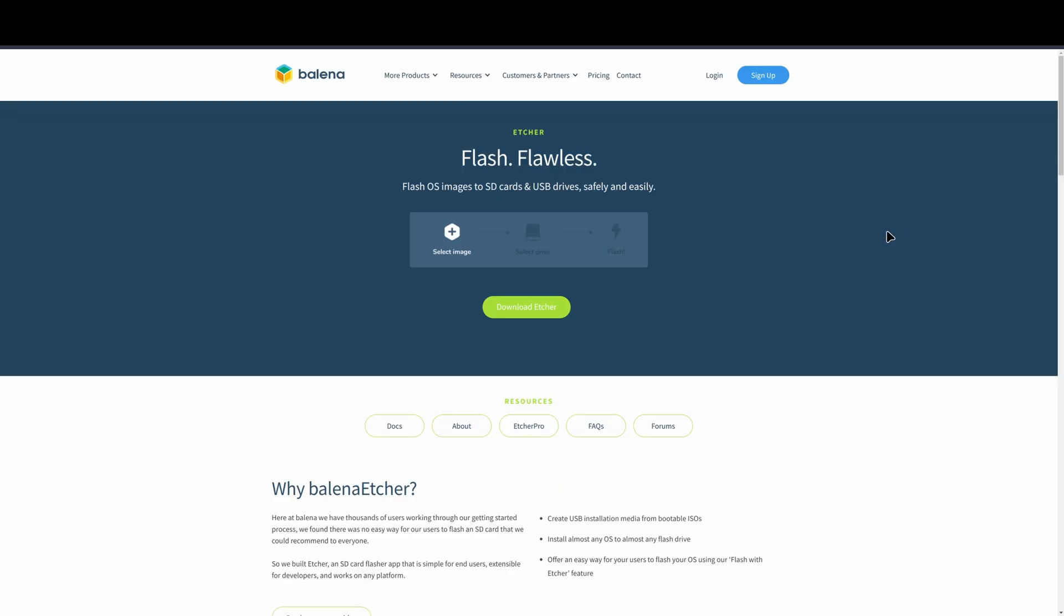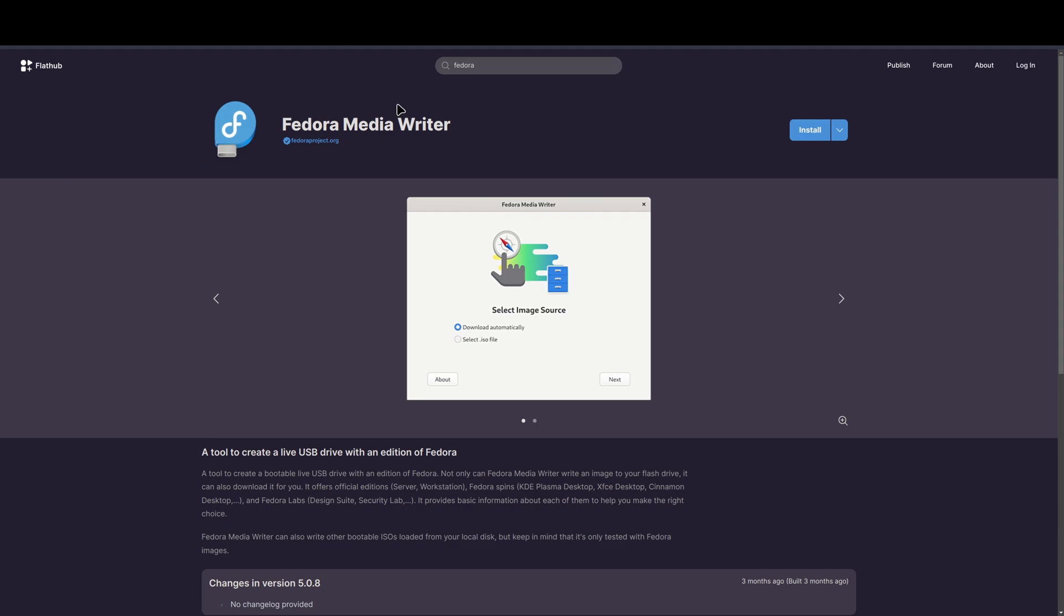This would replace the need for an Etcher or a Fedora Media Writer. It basically could be like an archive of ISOs that you could just have on an external hard drive. That's kind of how I use it.